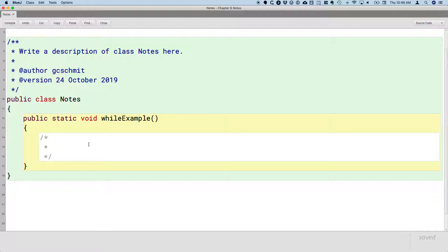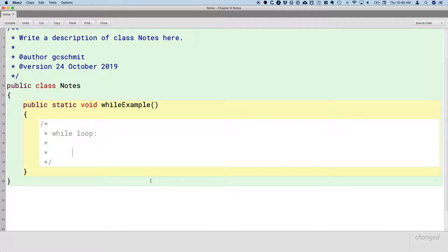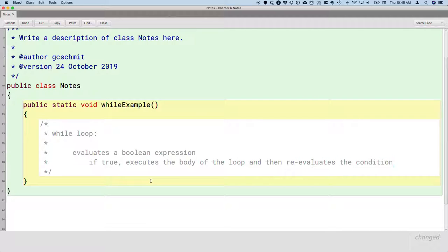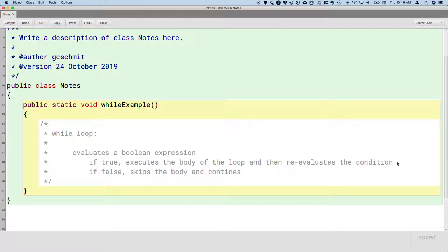We're going to have a comment block here to explain the while loop. As we saw in the flowchart, a while loop first evaluates a Boolean expression — some expression that evaluates to true or false. If it evaluates to true, the while loop executes the body of the loop and then re-evaluates the condition. If false, it skips the body and continues. The key difference from an if statement is that it re-evaluates the condition and potentially runs the body multiple times.